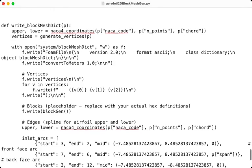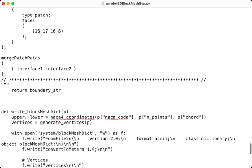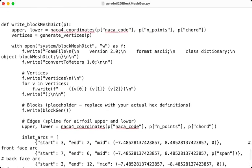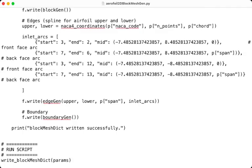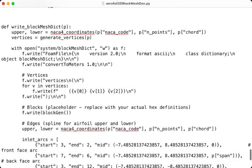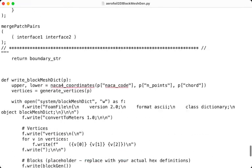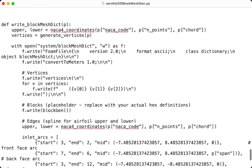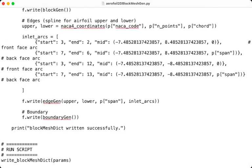And finally, we have the function number 7, which is the main function, which will run the script and write the block mesh dict. After understanding the construction of our airfoil 2D block mesh generator, we will go to the next step.